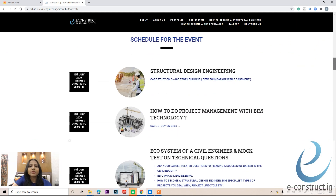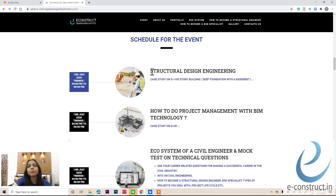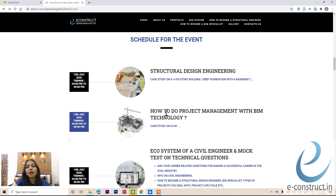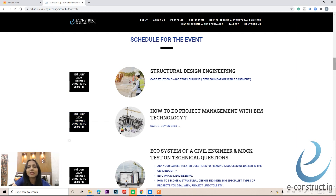The schedule is as follows: on 12 July from 4 to 6pm, we will cover structural design engineering concepts with case studies on a G+100 story building with deep foundation of six basements. On 13 July, we will cover project management and BIM technology concepts, along with a case study demo of a G+40 building.